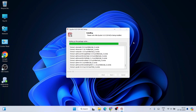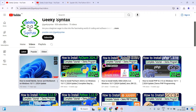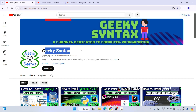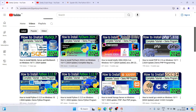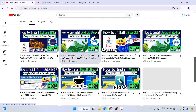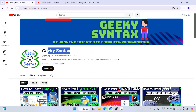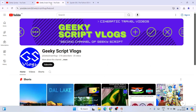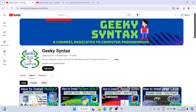While Spyder installs, I want to mention our channel Geeky Syntax where I regularly post coding-related videos — please subscribe. I've also created a Geeky Skip vlogging channel, so if you're interested you can subscribe to both. Links will be provided in the description.